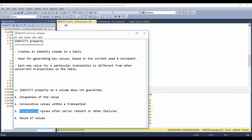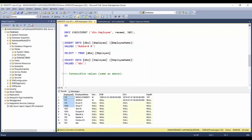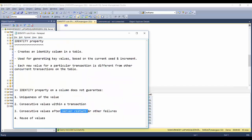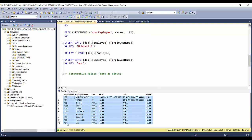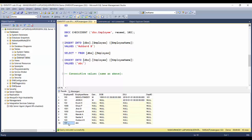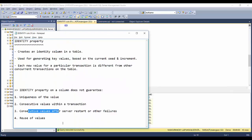The third point is consecutive values after server restart or other failures. Even if you ensure values are inserted correctly, server failures or SQL Server restarts can cause gaps in identity values. For example, if the current identity value is 102 and the server restarts, the next record inserted might have a gap of 50, 1000, or even 10,000. So consecutive values are still not guaranteed after server events.